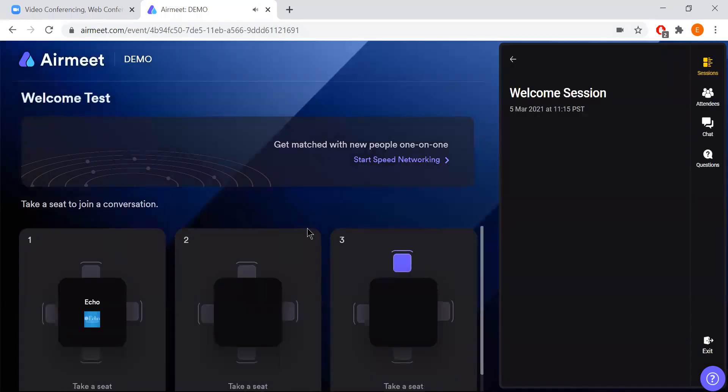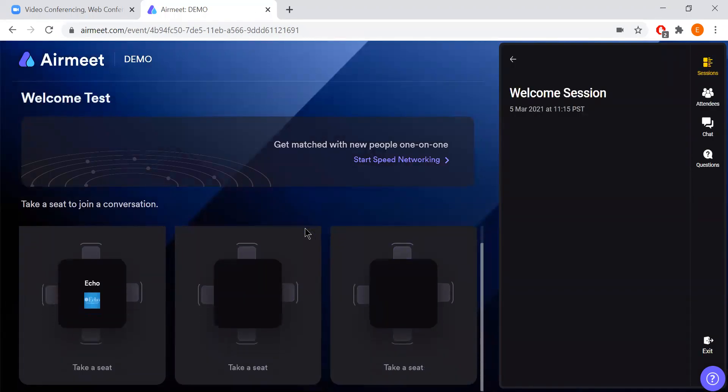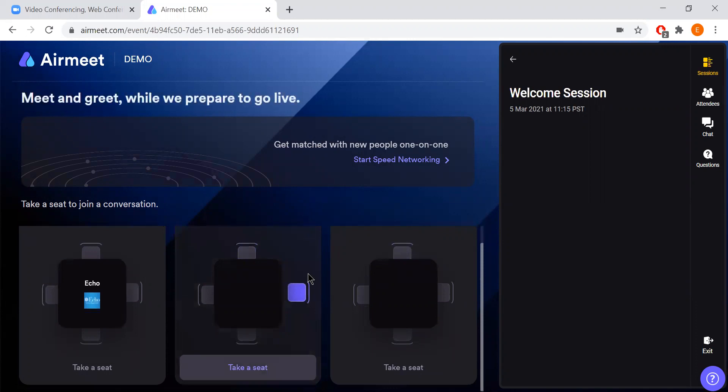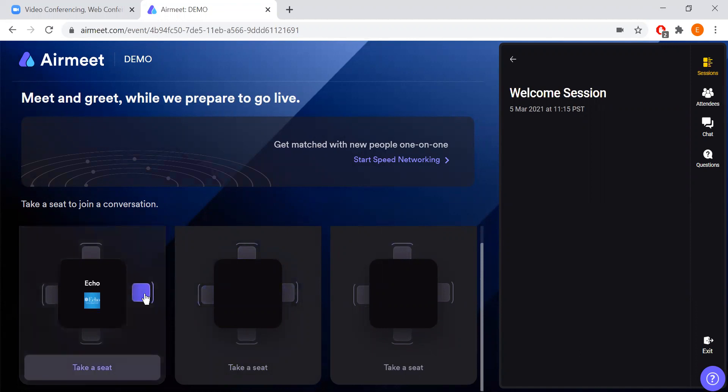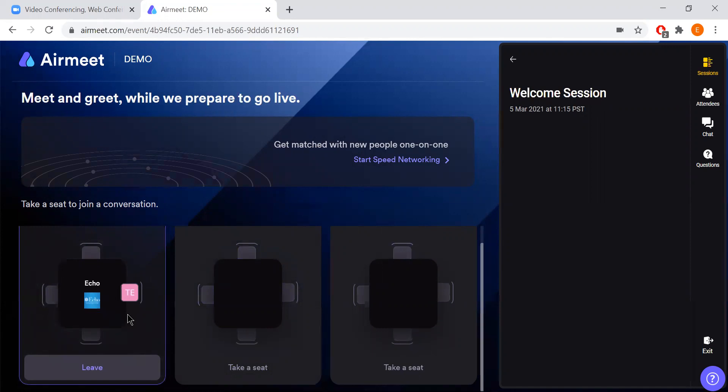You will then go inside the event where you see a number of tables. These tables are each of our vendor sponsors for the event. In order to enter into a table you would simply click on one of these squares which are also seats and click take a seat or just click on the table itself and it'll put you right into that table and you'll be in an event with all the members of that table.